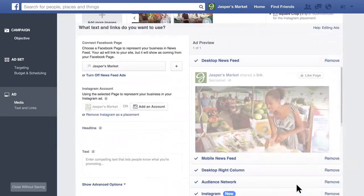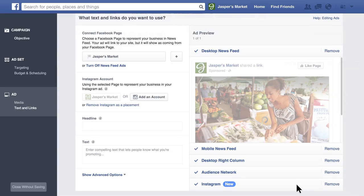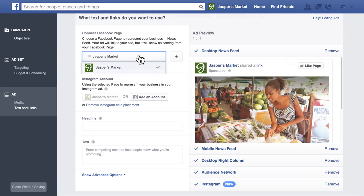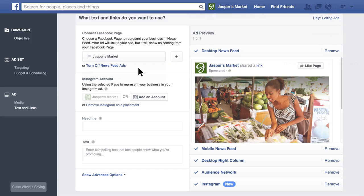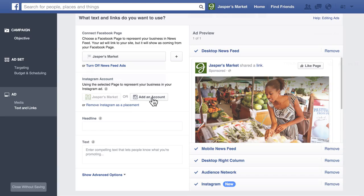Now tell us what text and links you want to use. First, select a Facebook page to represent your business, even if you don't plan to run your ad on Facebook. If your business has an Instagram account, you can connect it to your Facebook ad account by clicking Add an Account. You'll need your business's Instagram username and password.